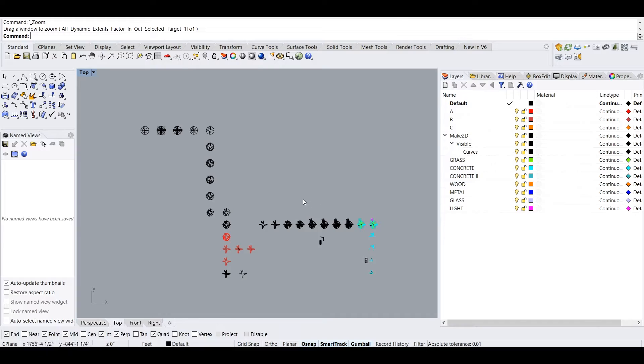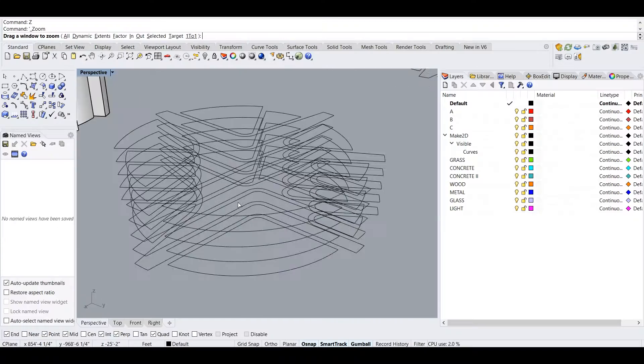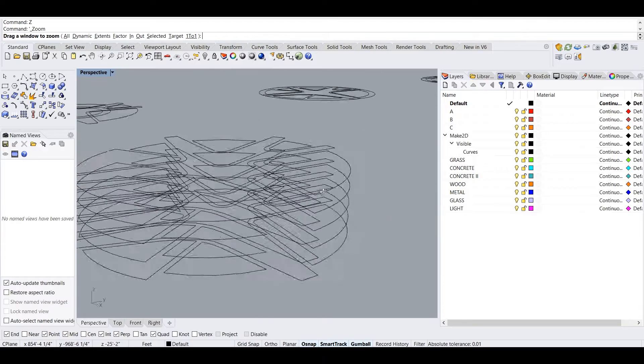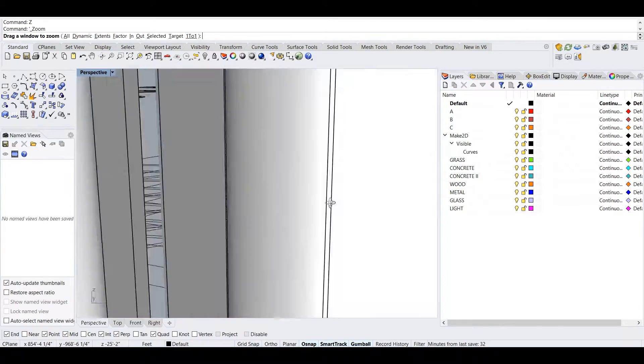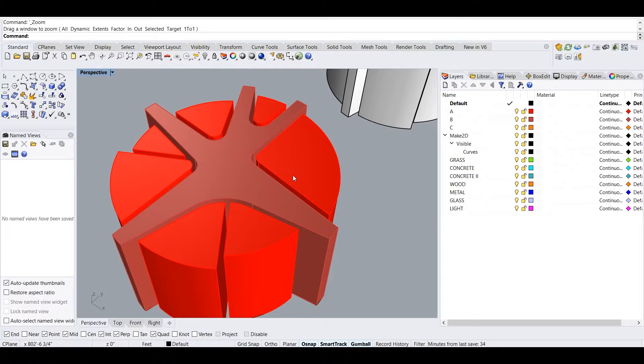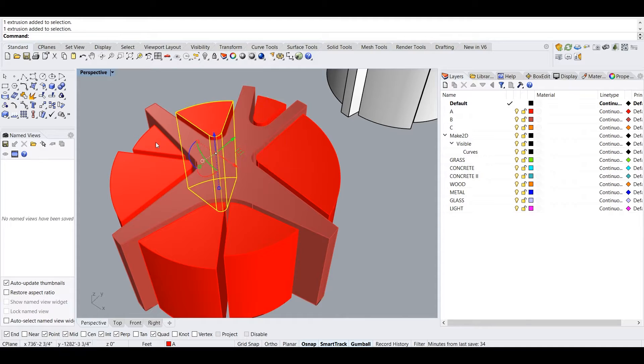Over here is somewhat of a wireframe model that I created, which allows me to imagine what this would look like in three-dimensional space. My next step was to start thinking about materiality and creating a division between what this was going to be and what these objects were going to be. And then I started to carve into that.